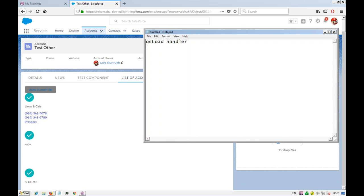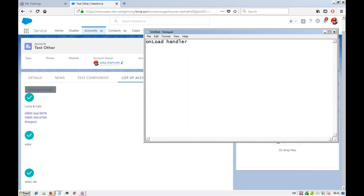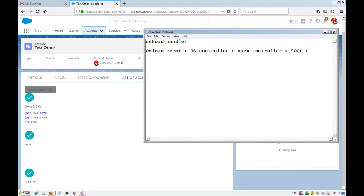This handler will fire as soon as the page loads. When the page is loaded, that is also an event — just like click or onMouseOver, onLoad is also an event. So when the page loads, we want to call a JavaScript controller, and from the JavaScript controller we'll call an Apex controller. The Apex controller will do a SOQL query and set up a callback.